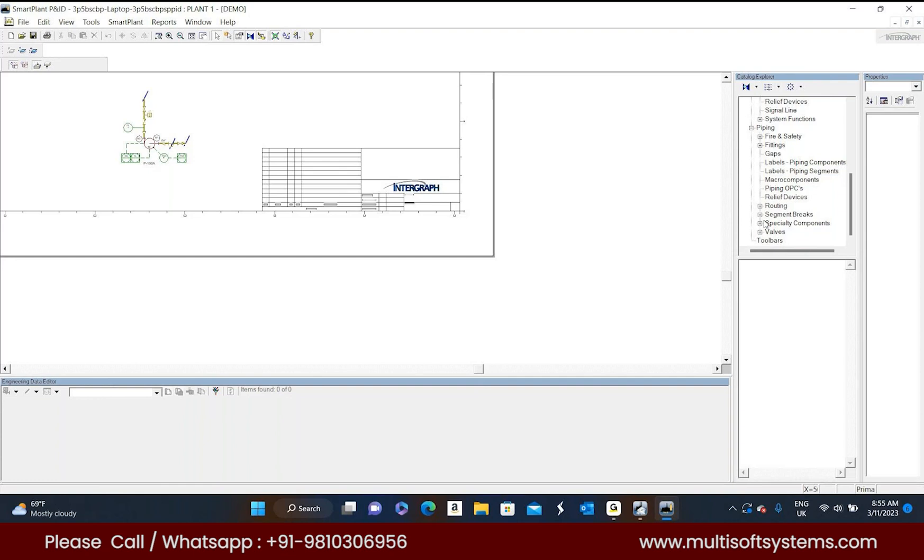So this is actually, these catalogs are being provided by Intergraph itself. It's an automated or readily available ones. By default, see, now in your machine only they are installed. They didn't do anything. All kind of symbols are available in this software. These are involved with the this tool only.